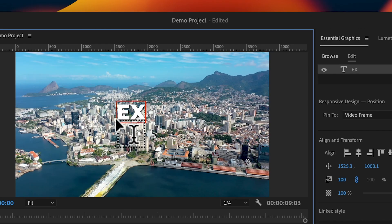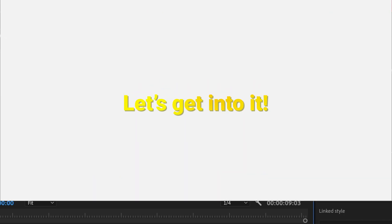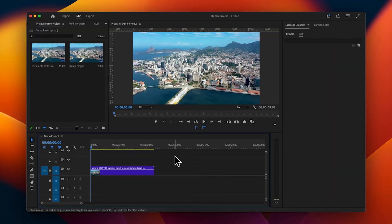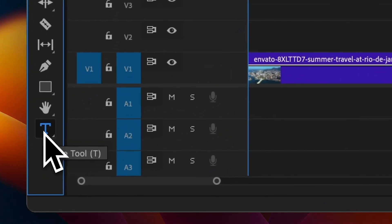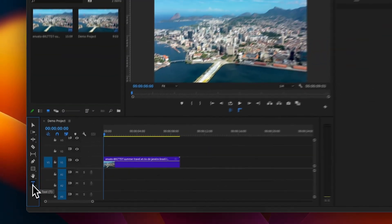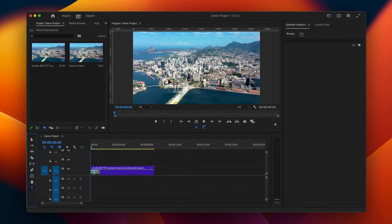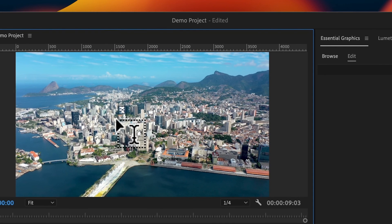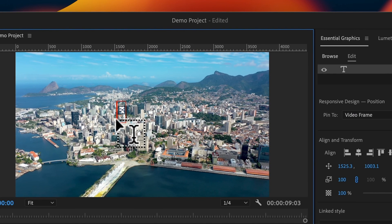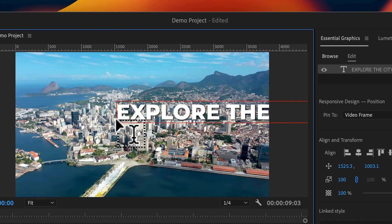How to add text in Premiere Pro — let's get into it. The first thing we need to do is come down to the text icon right here, then come up to the program monitor and click anywhere within it. That is going to create a text box. Then we need to add some text — for this example I'm going to write 'Explore the City'.